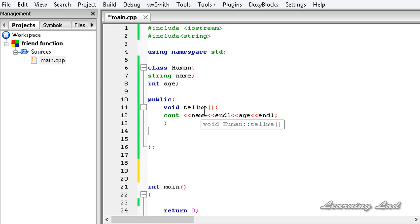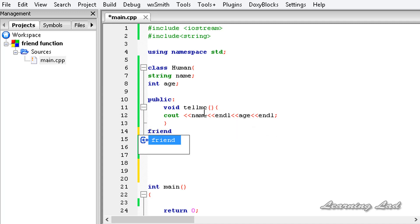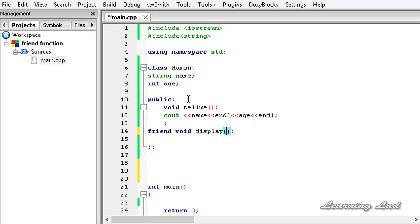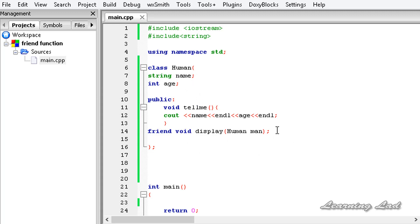To declare a function as a friend to a class, we use the keyword friend, then the return type — which is void in this case — then the function name display, and as a parameter it takes an object of the class human, let's call it man. Here we are just declaring the prototype of this function display. When we declare it using the friend keyword, C++ knows that this function is a friend to this class and can access all its members.